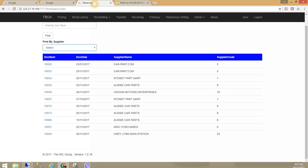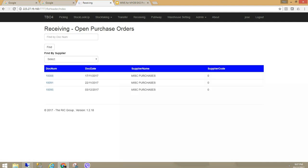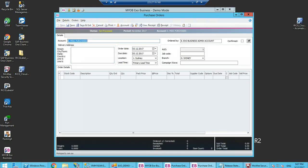As you can see I am in the warehouse management software. I have logged in. I have clicked into receiving and there are open purchase orders. What I want to do is create a new purchase order and then receive against it. If I go into MYOB, I am going to create a new purchase order.